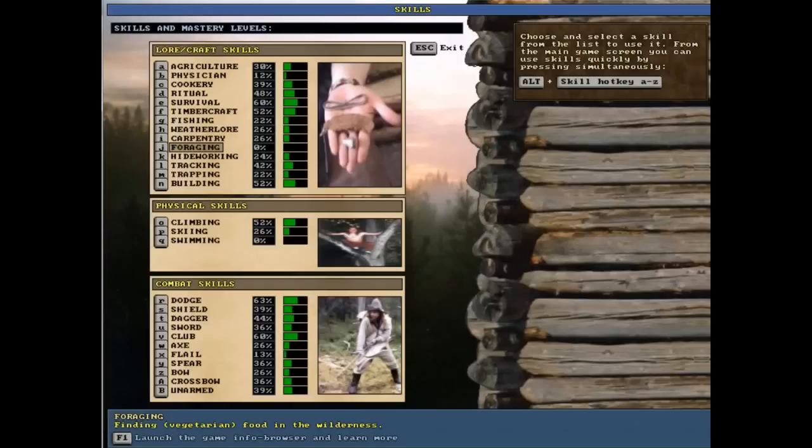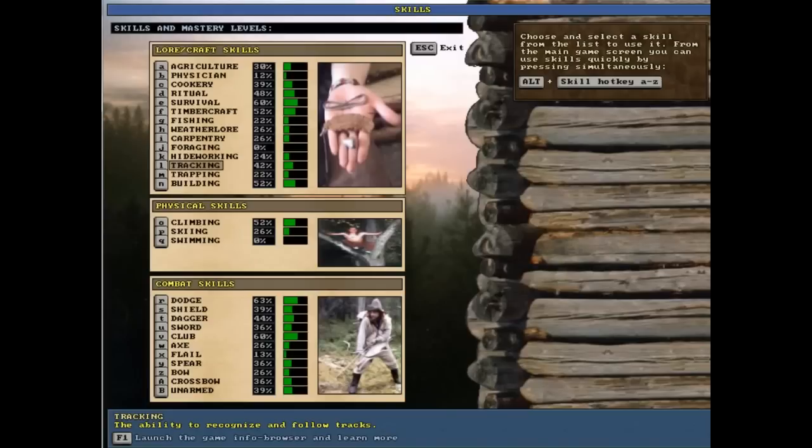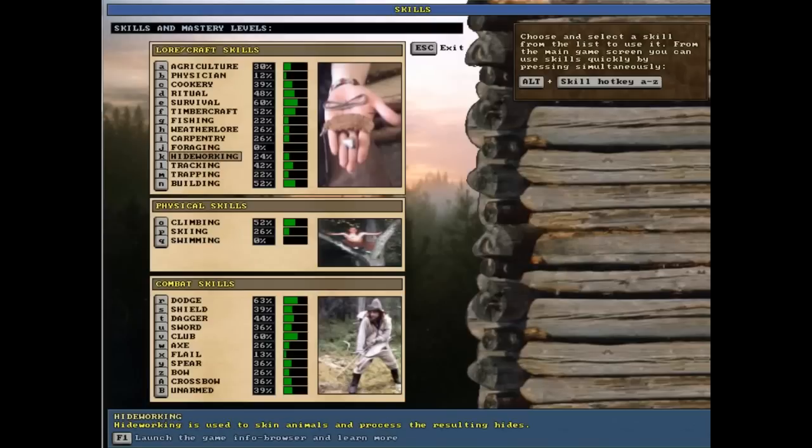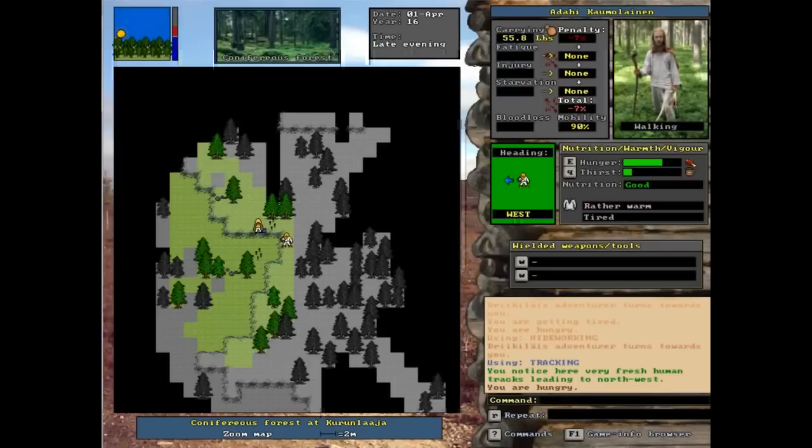You can press shift S, this will bring up your skill menu. Then you press tracking and you say he looks at his tracking.